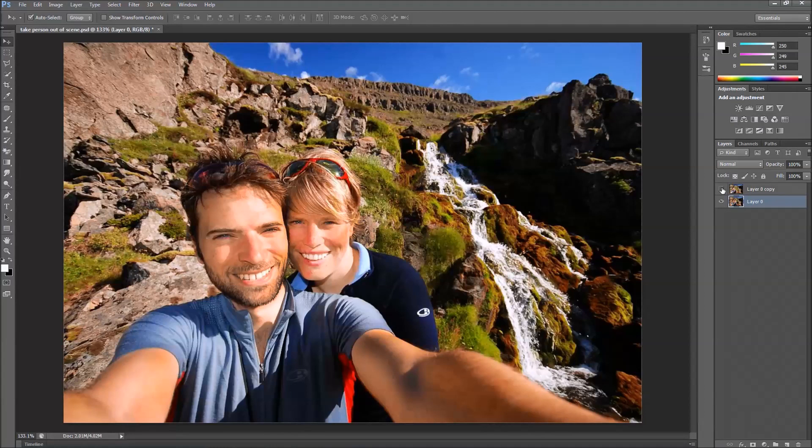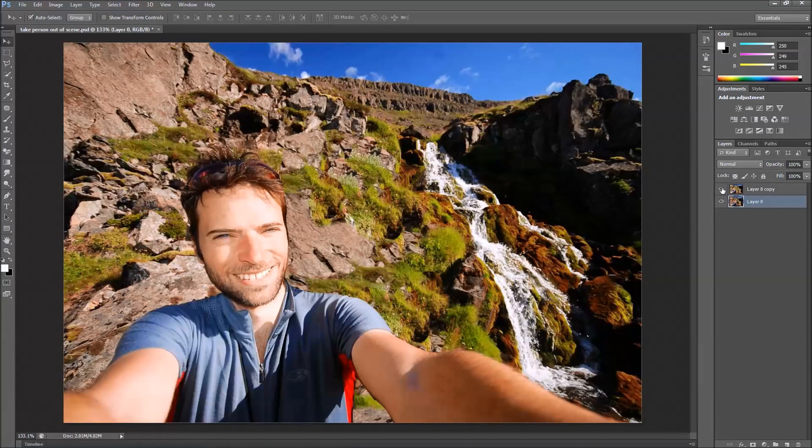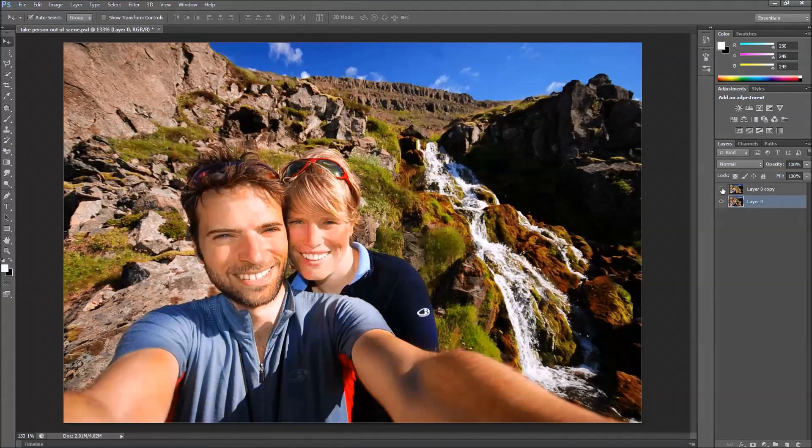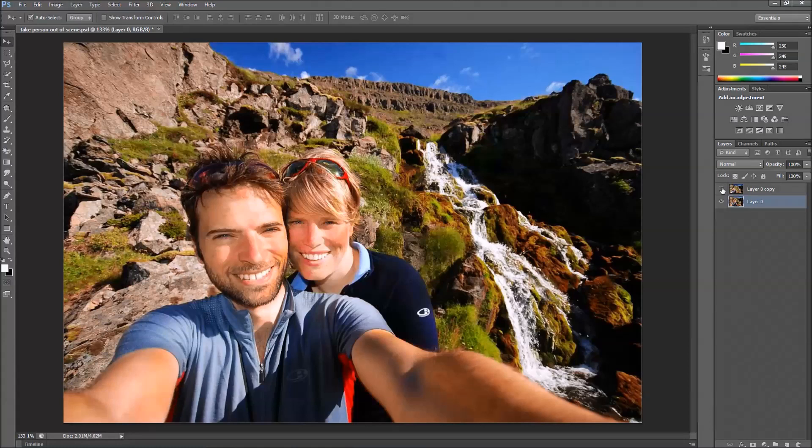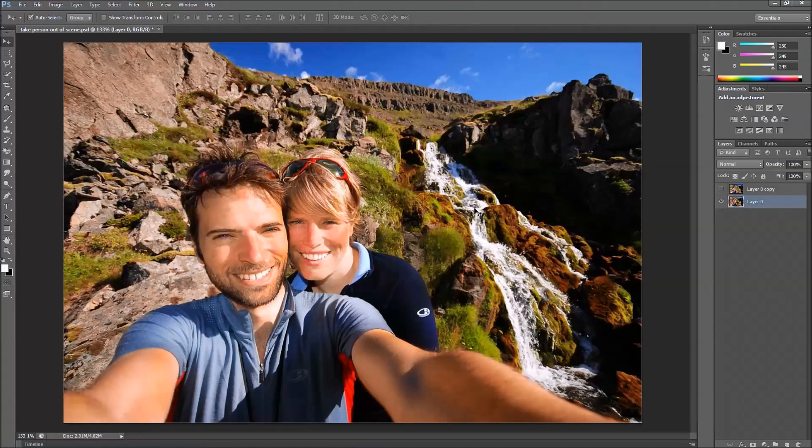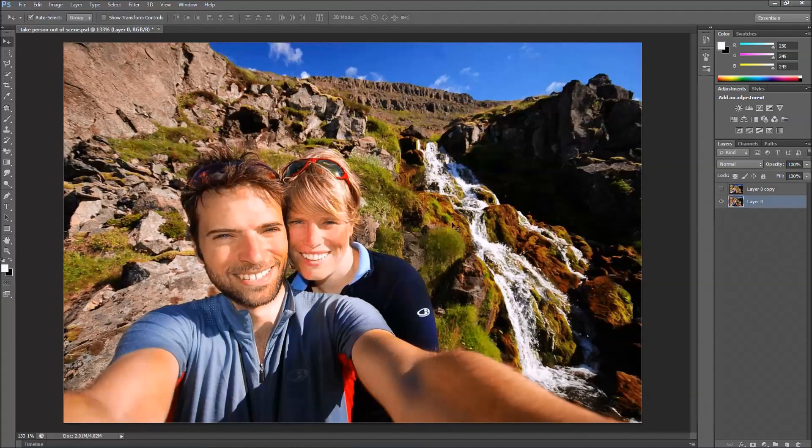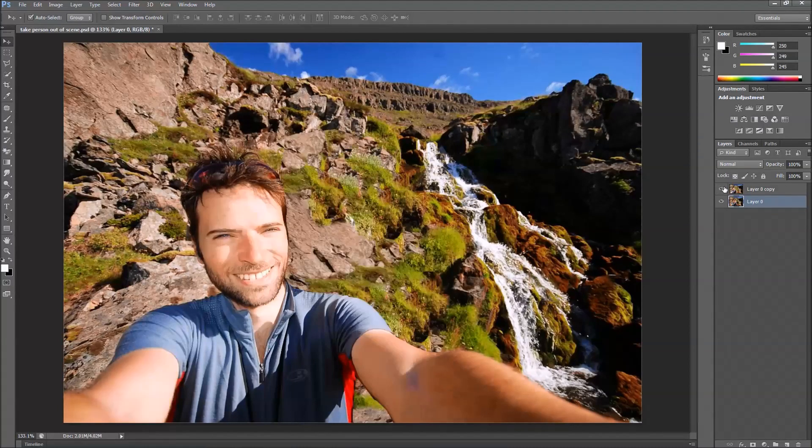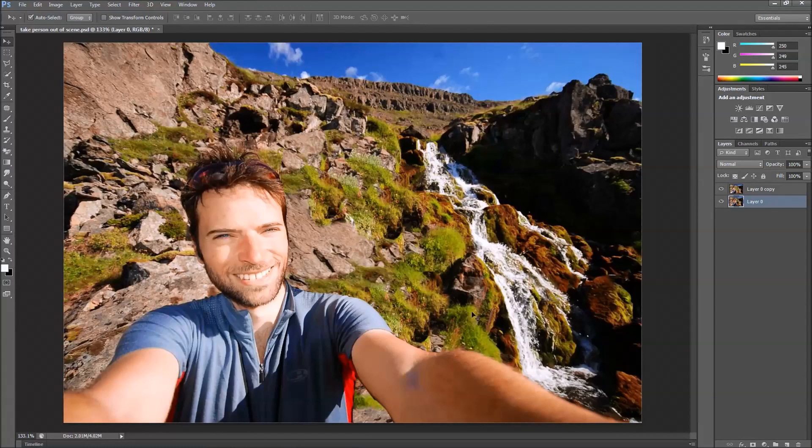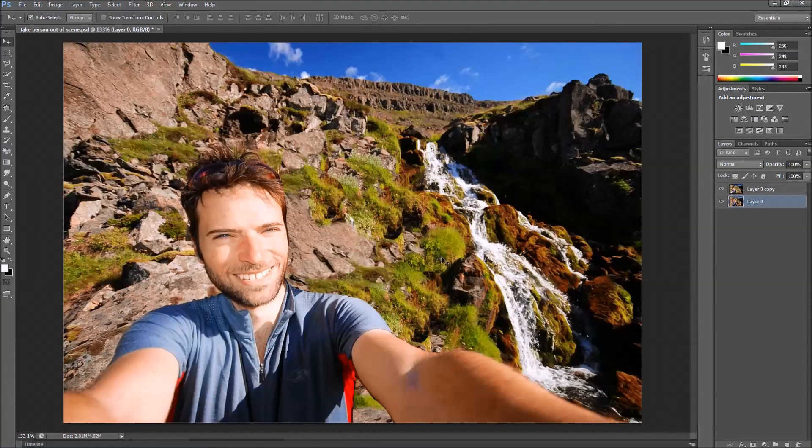Hey YouTube, this is Chris again with another one of Tim and Chris's how-to videos. Today I'm going to show you how to take an image out of the picture and make an almost seamless background in its place. So let's get started.